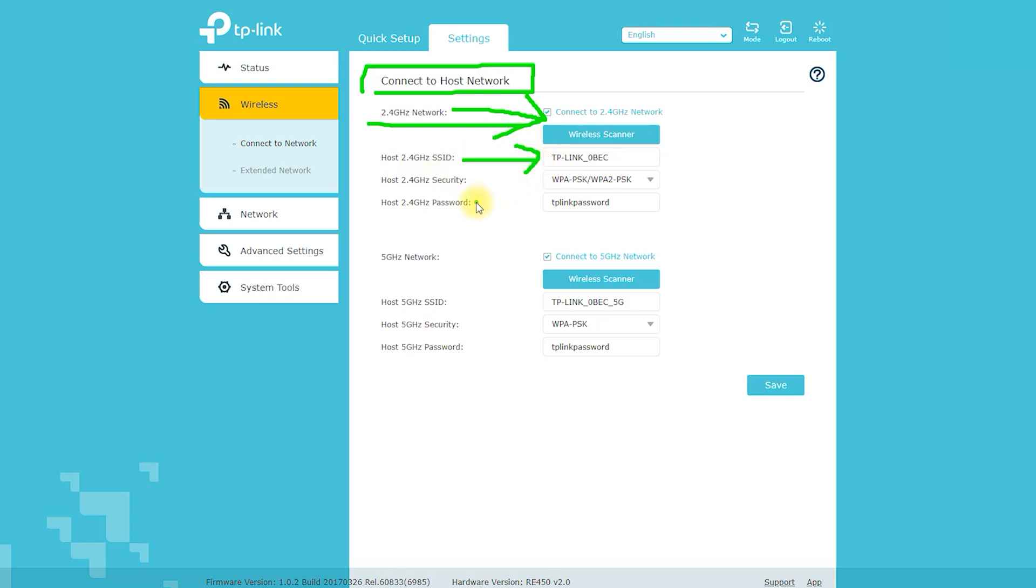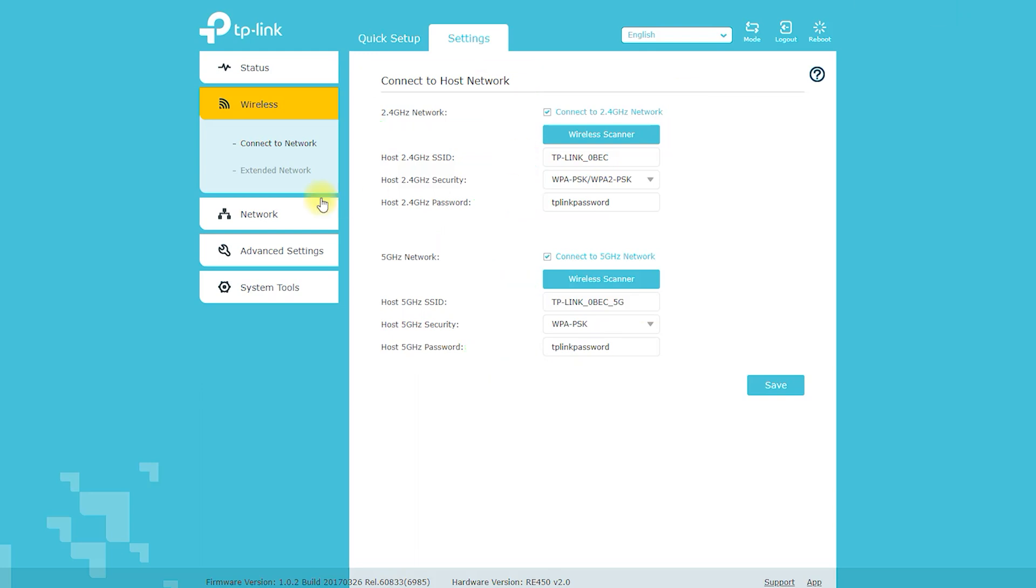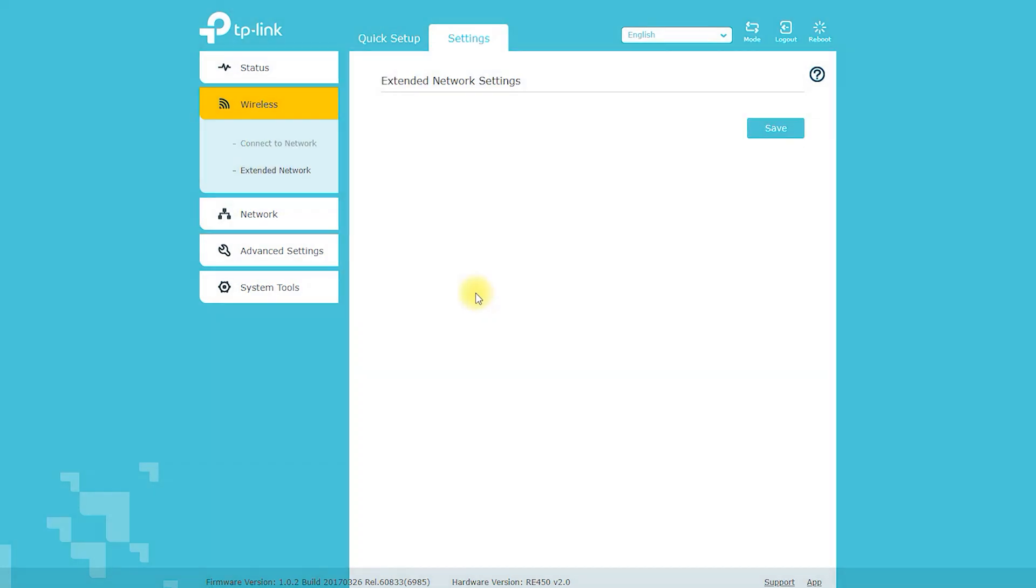Security: The RE450 AC1750 Wi-Fi range extender supports WEP, WPA/WPA2, and WPA-PSK/WPA2-PSK encryption standards to ensure that users' data remains secure.